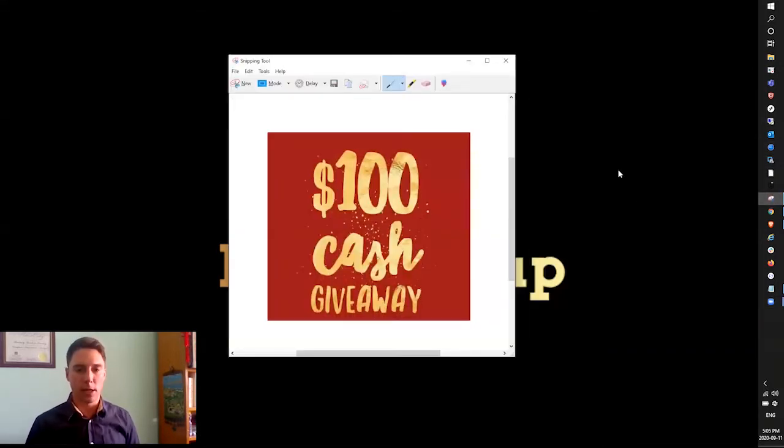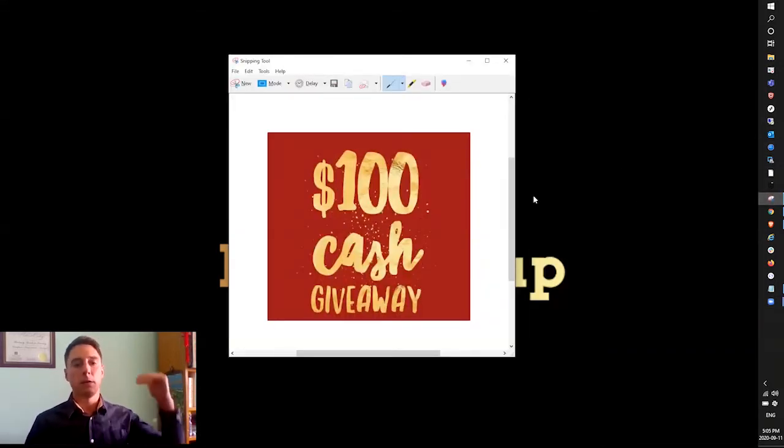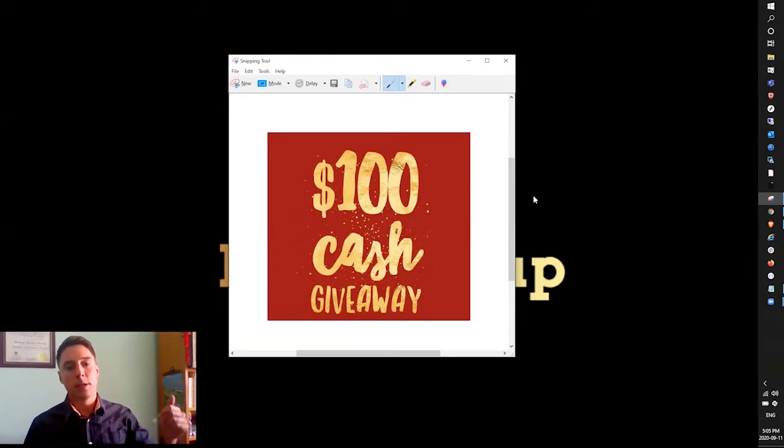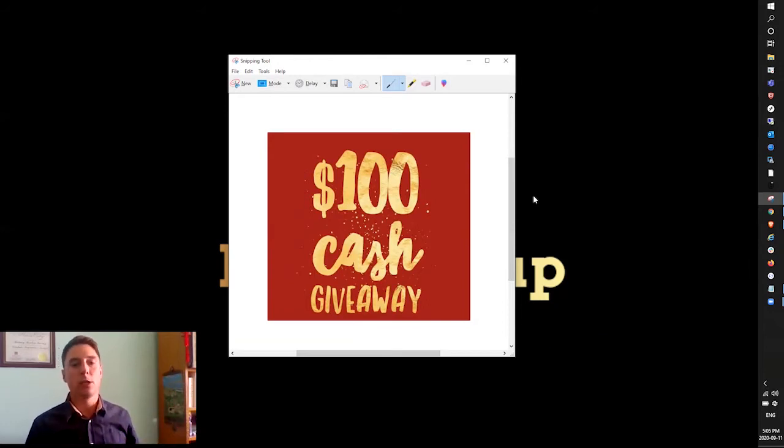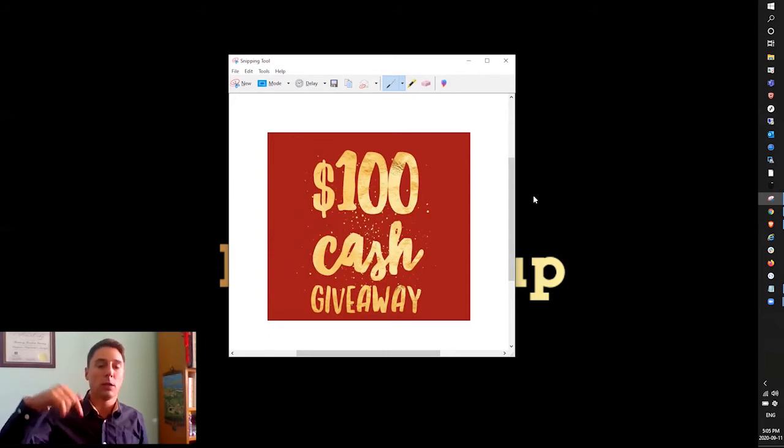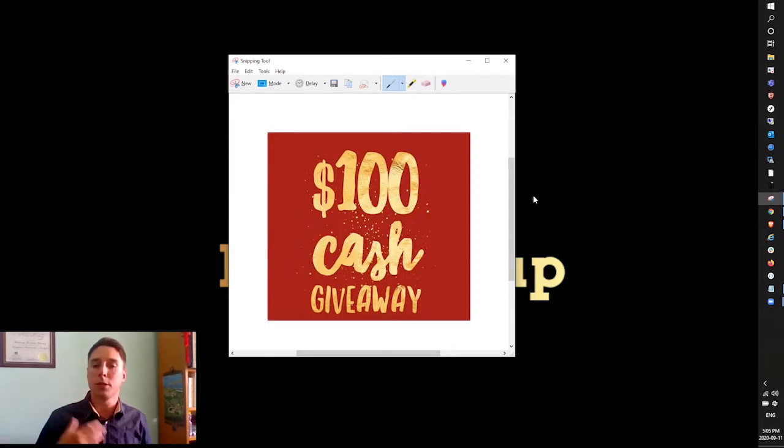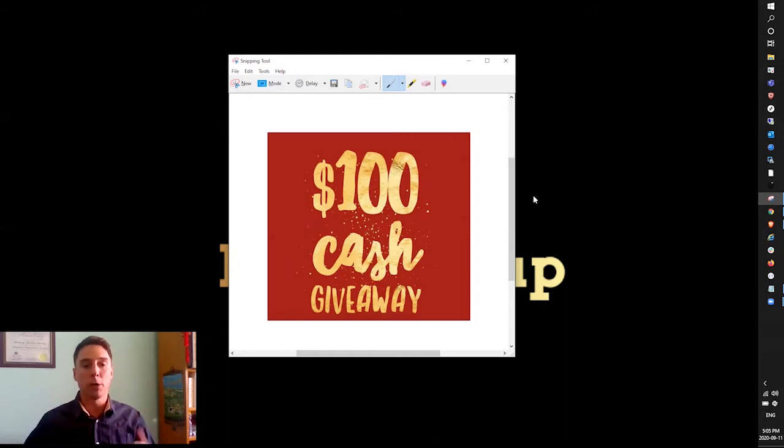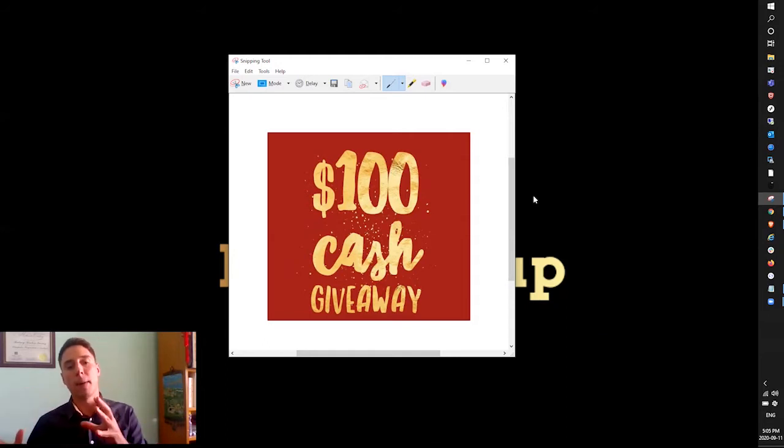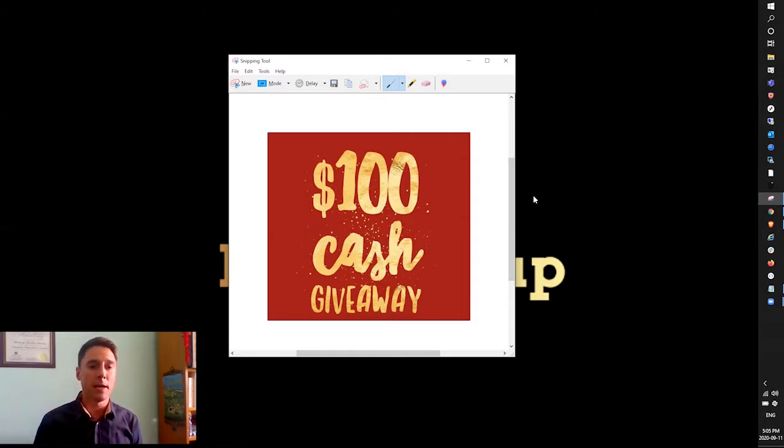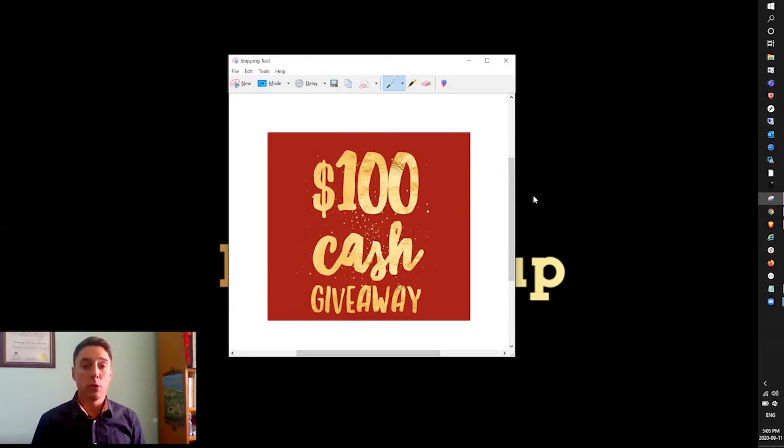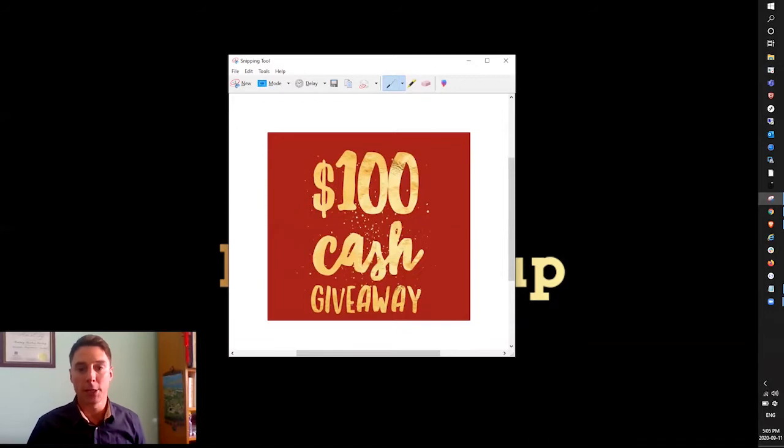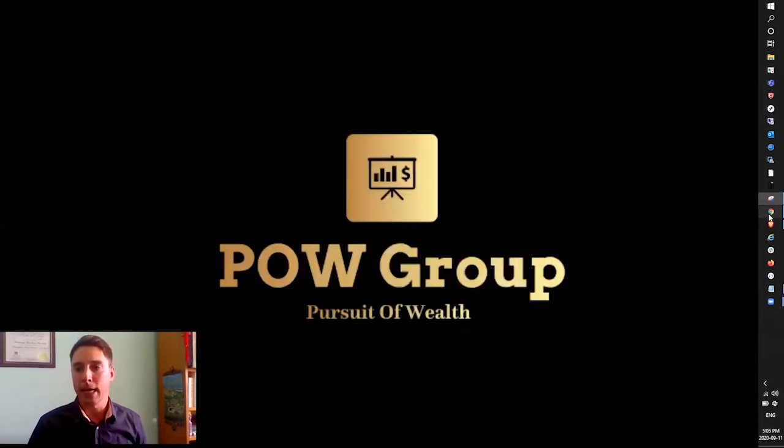Before we get started with the content, in order to qualify for the $100, it's going to be Canadian dollars. Just comment on the video below, comment anything. I'll do a random number generator on Monday's video and we will see who the winner is.